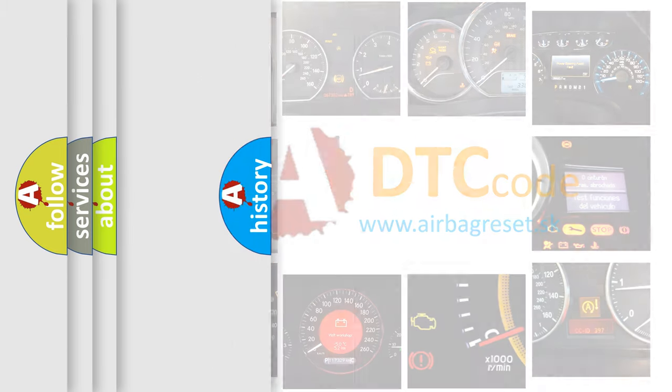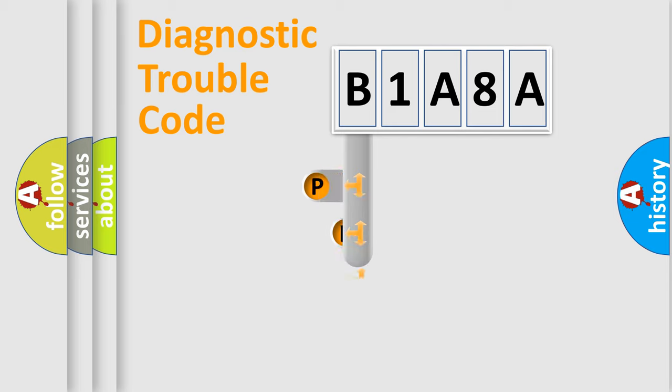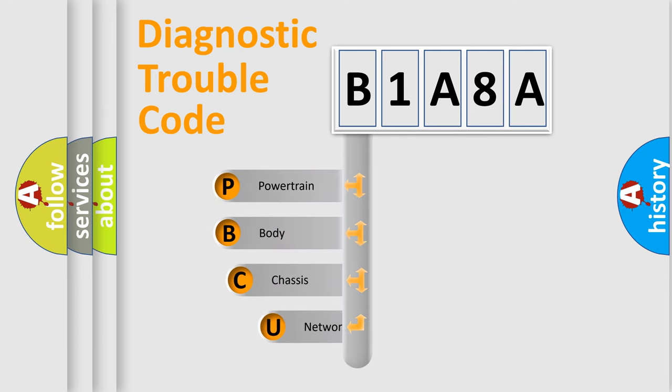Today we will find answers to these questions together. Let's do this. First, let's look at the history of diagnostic fault code composition according to the OBD2 protocol, which is unified for all automakers since 2000.